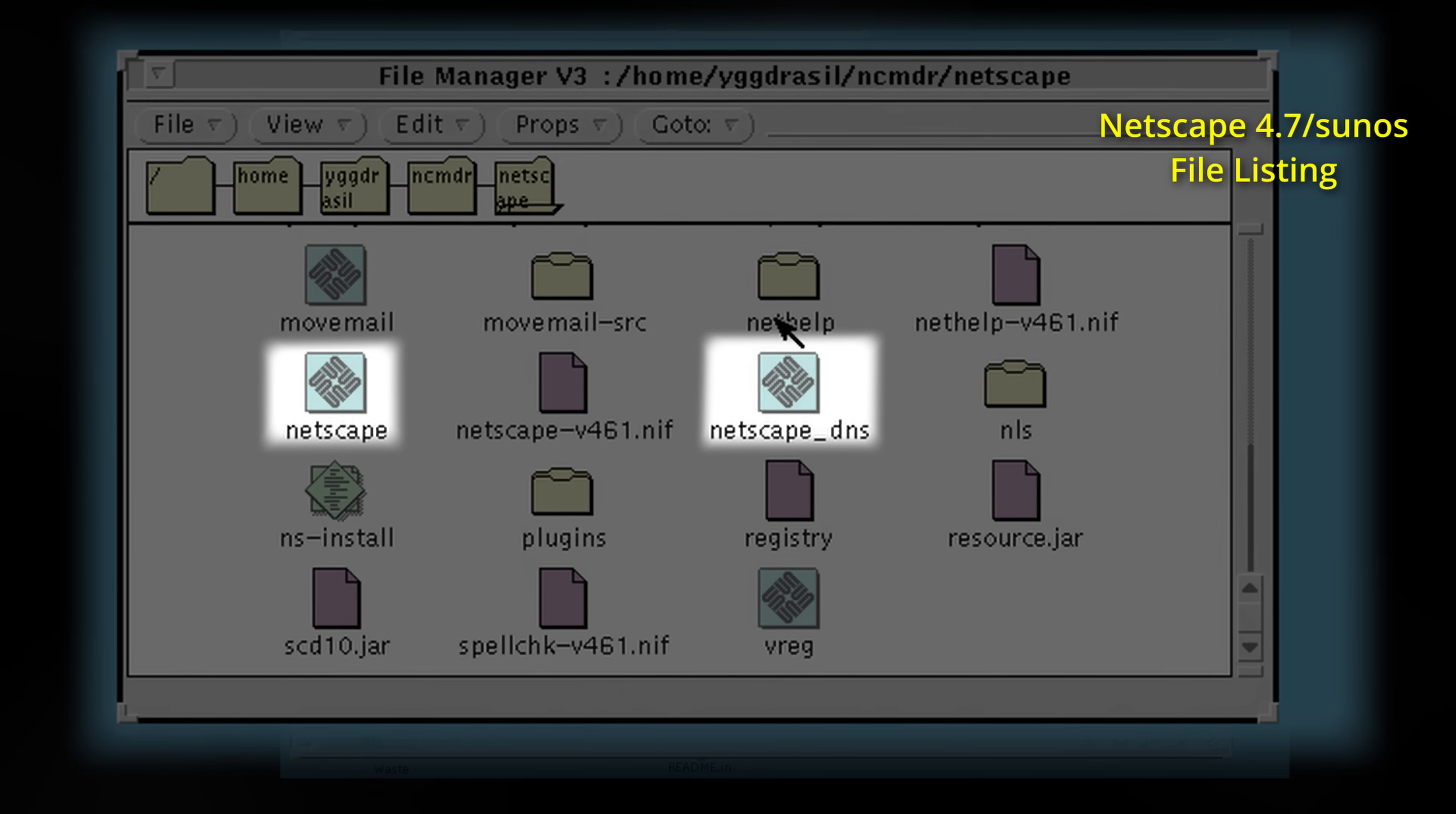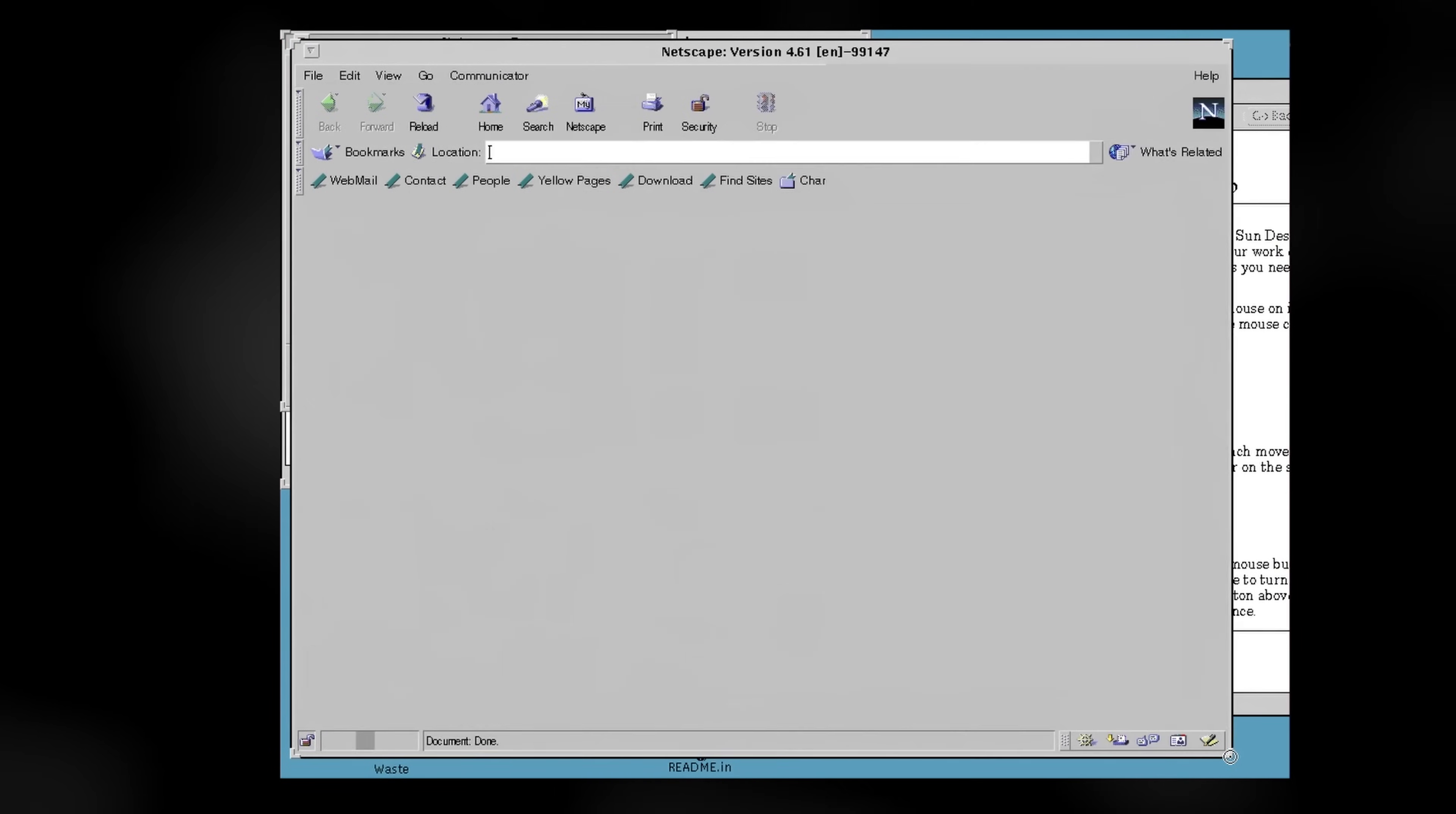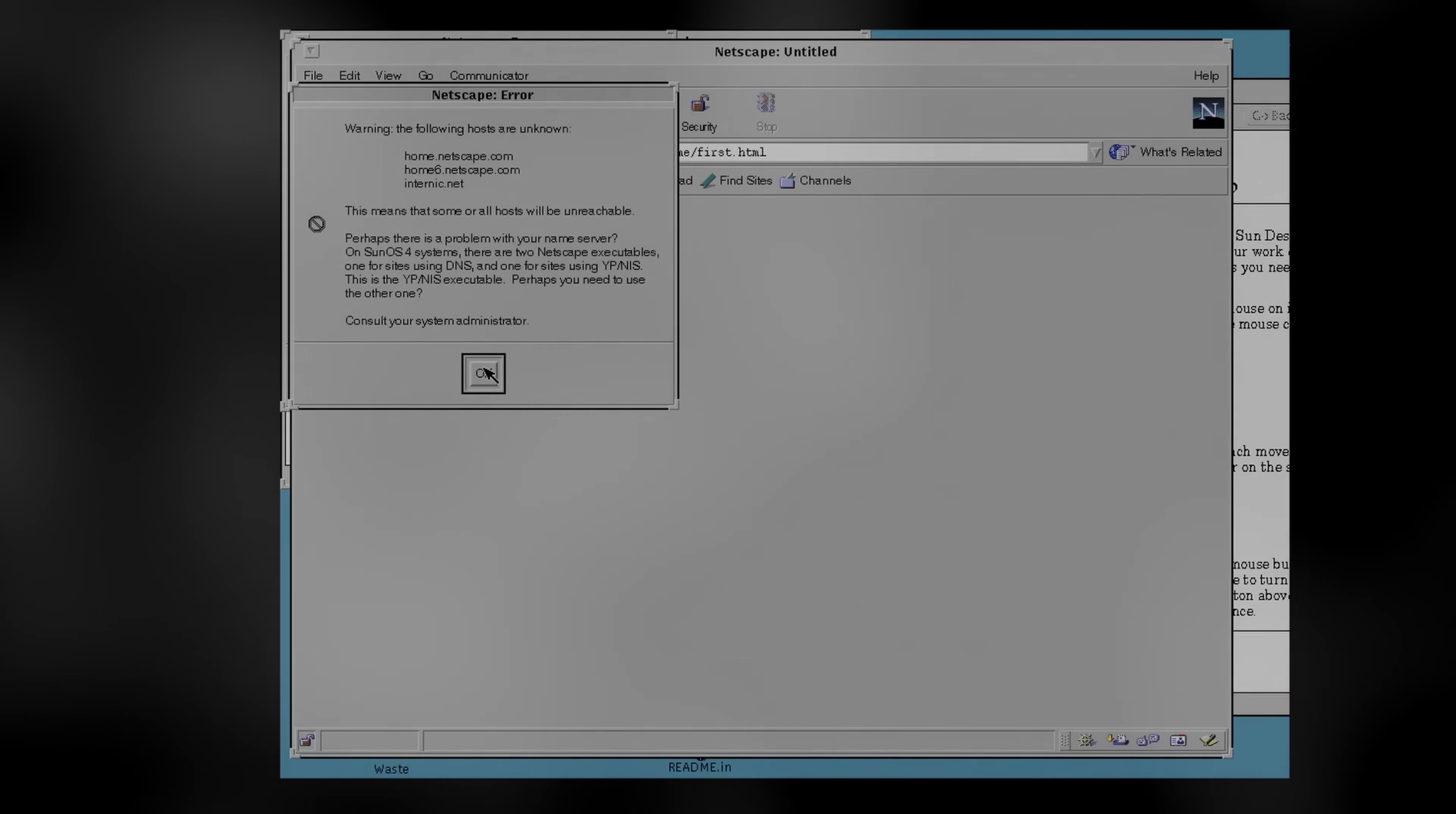One for sites using DNS, and one for sites that use Sun's Network Information Service or NIS. However, for the vast majority of those watching who were born in the 1990s or later, and are less familiar with Unix system administration, you might be wondering what the big deal is.